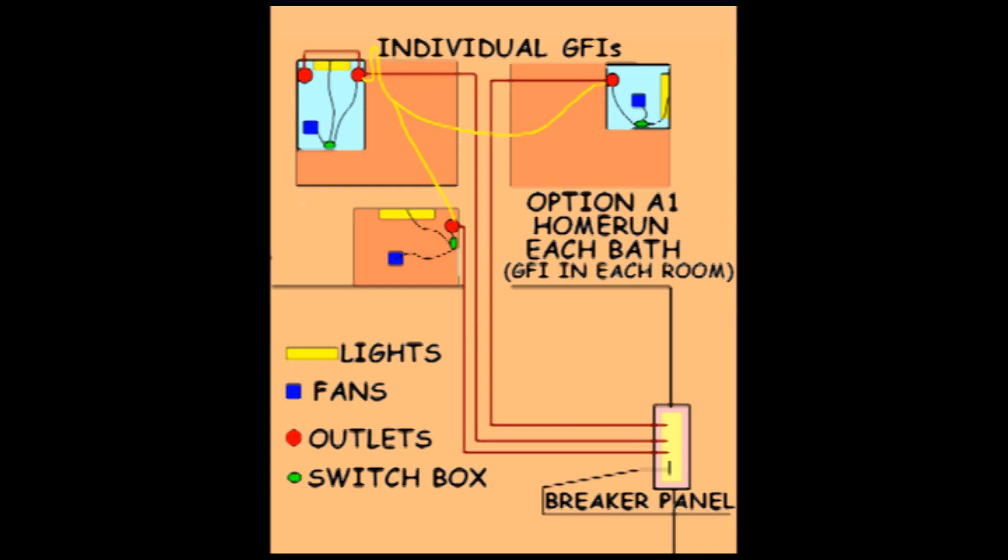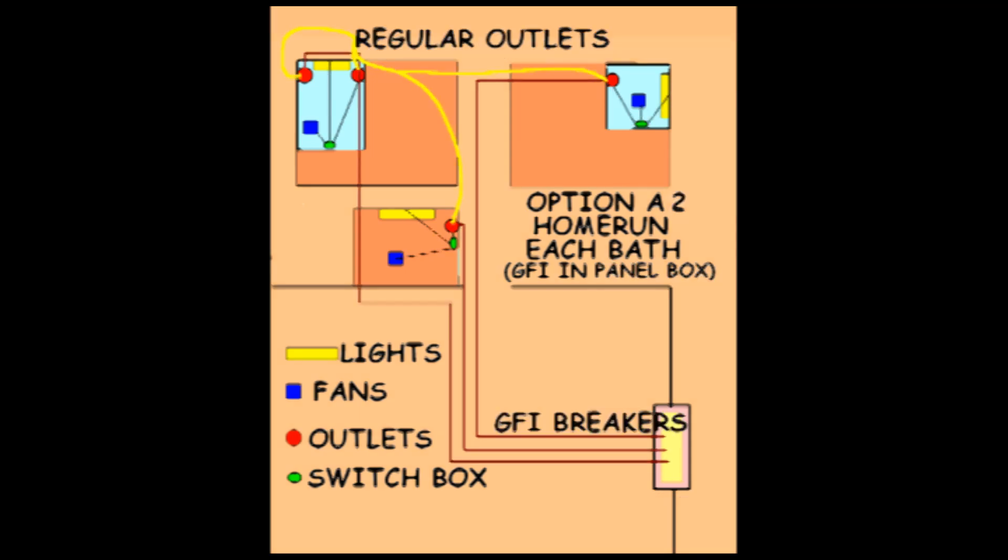You can call the source of the GFI protection as A sub 1 with the GFI being located in the bathroom, or A sub 2 with the GFI being located in the panel.